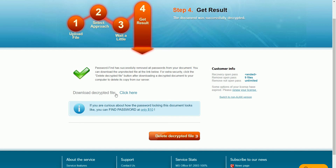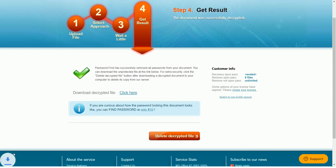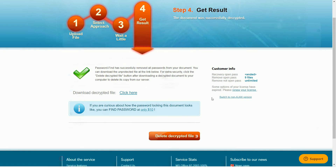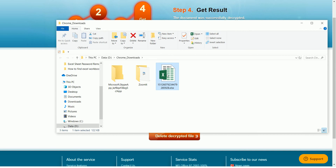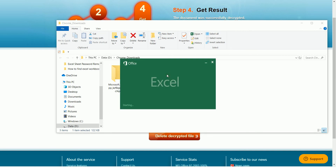My file is ready for download. If you click on this link, the file will be downloaded. The file is downloaded. If you don't want this file to remain on the server, you can click on 'Delete decrypted file' so that your file will be deleted instantly; otherwise, within 24 hours your file will be automatically deleted. Let's go to the download folder — this is my downloaded file. Let's see whether it removed the password protection or not.